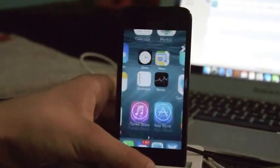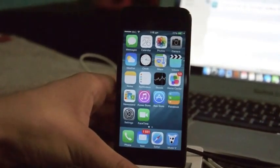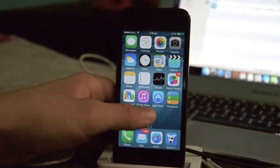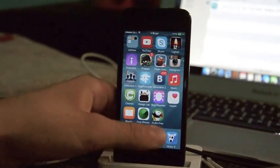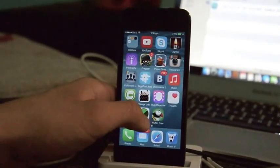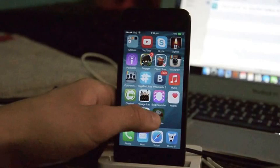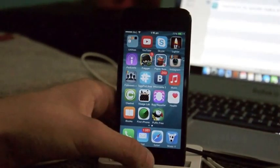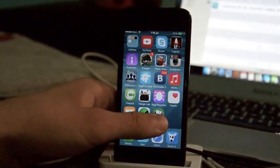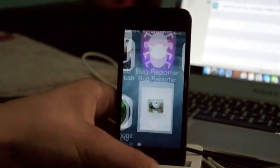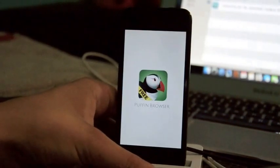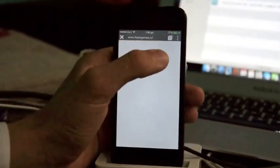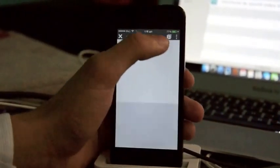Today we're going to be looking at an application that has Flash built-in so we can watch videos and play games with Flash. It's called Puffin, available in the App Store for free and also in a paid version.